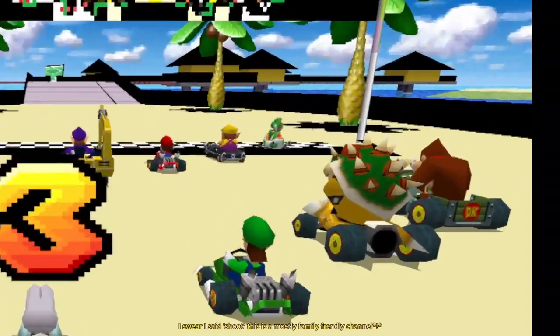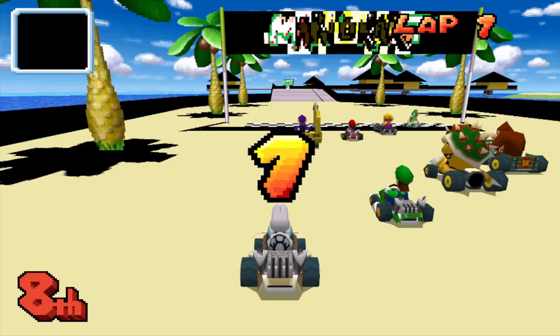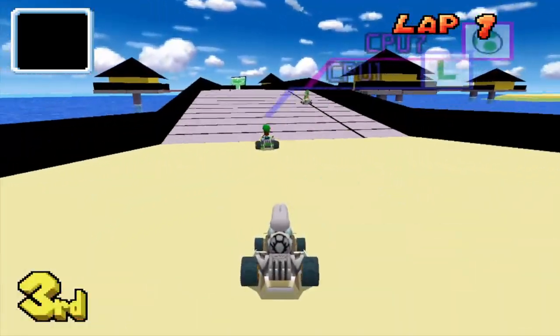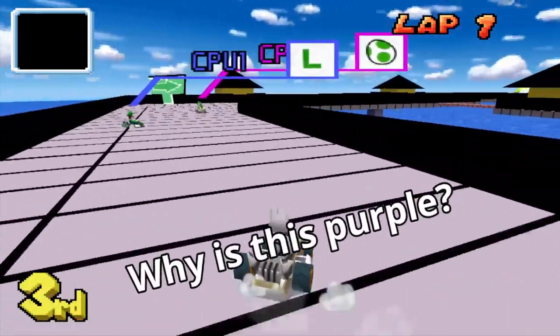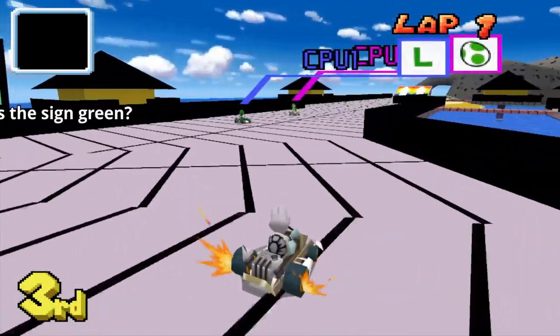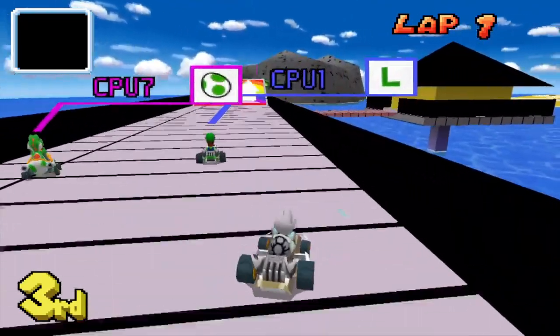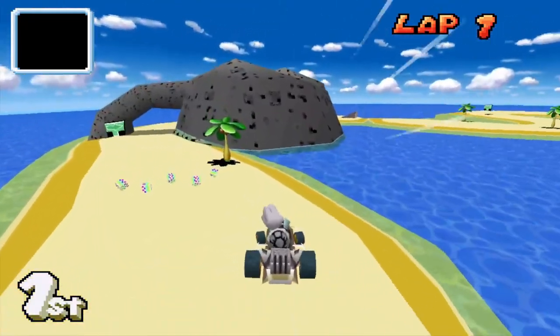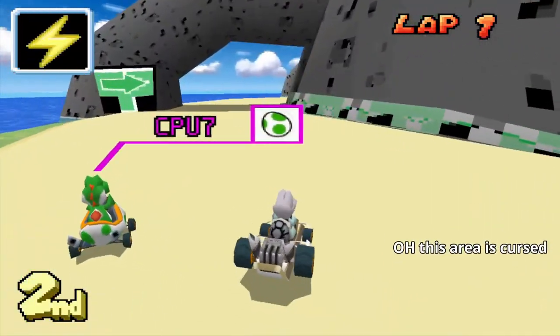Ah, shoot. I forgot the fence. Why is this per... why is the sign green? Oh, this area is cursed.